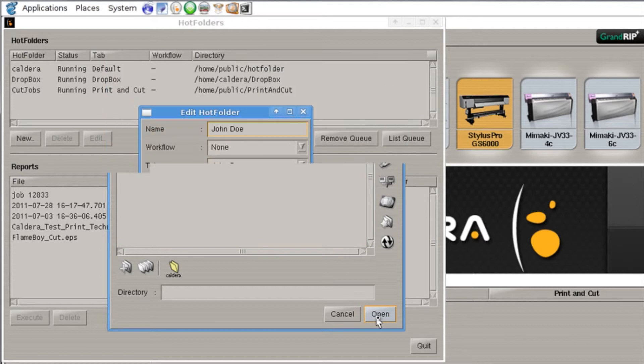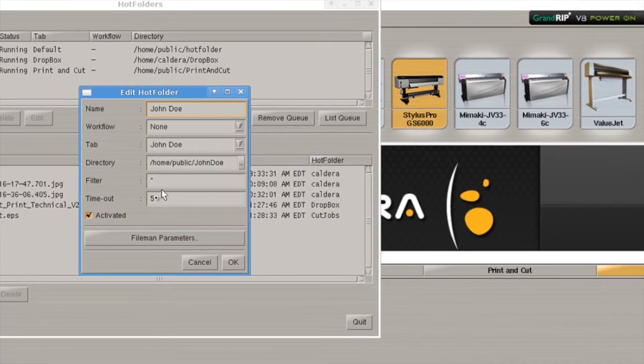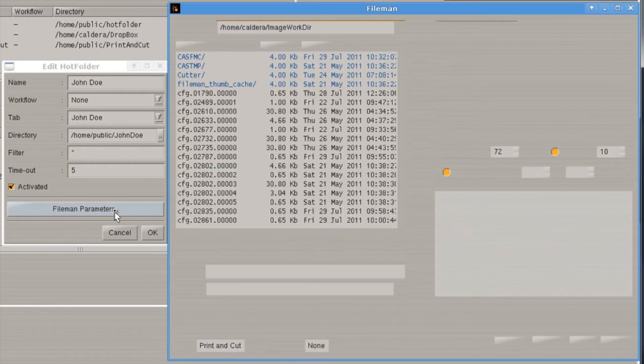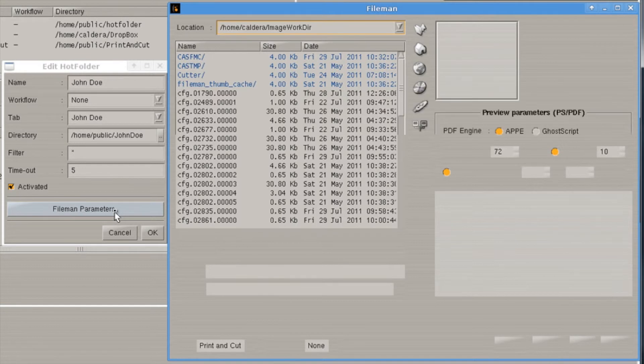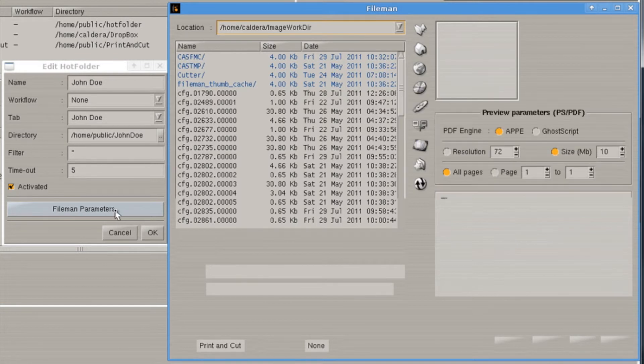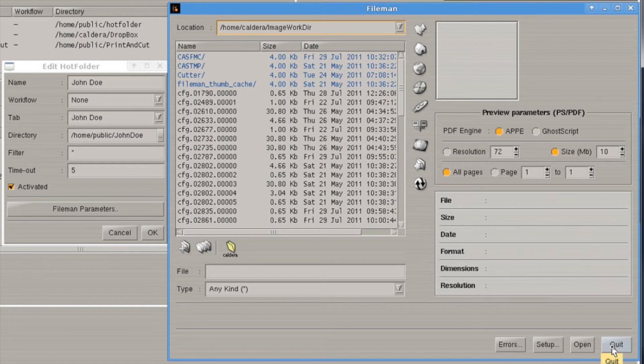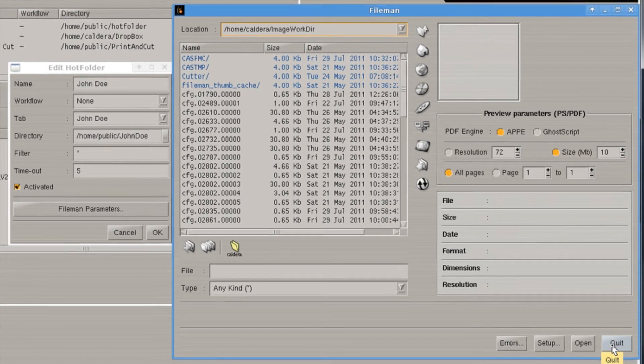Once we've chosen that we've also got this file manager parameters which pops up the window that's for our file manager. This looks pretty similar from the previous video we've done and you can set up settings just like you would there so that every file that comes in with this hot folder has a specific setup.